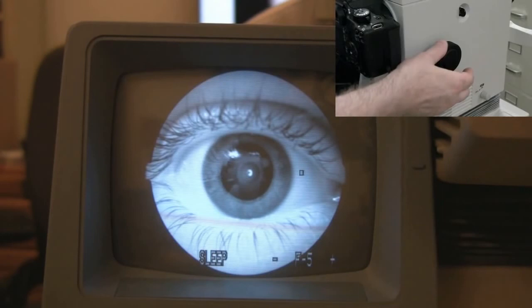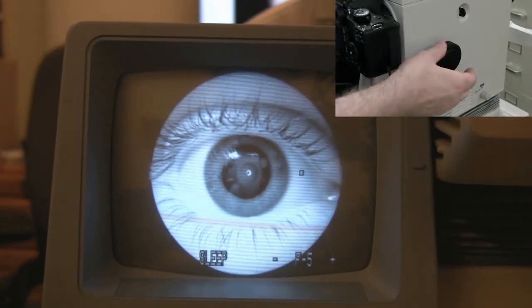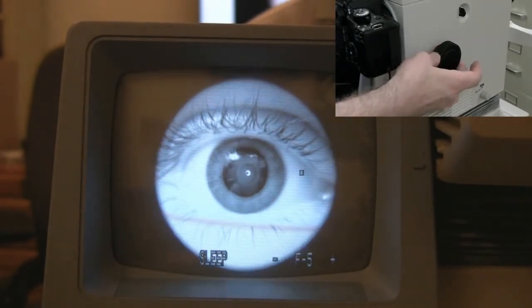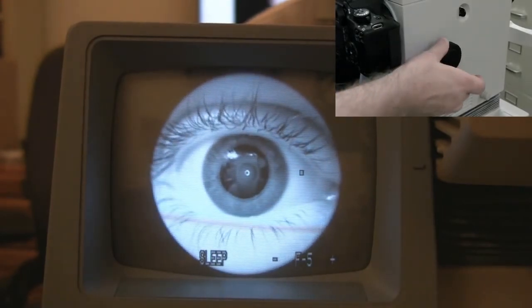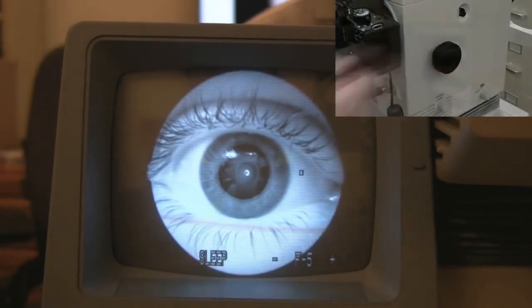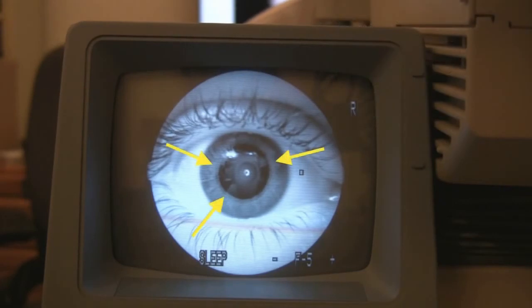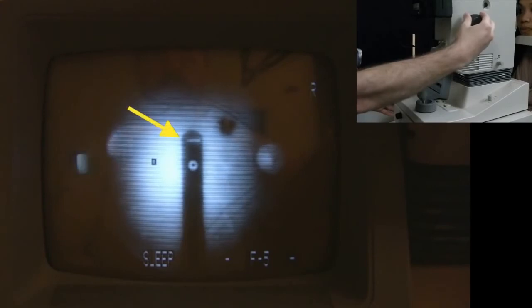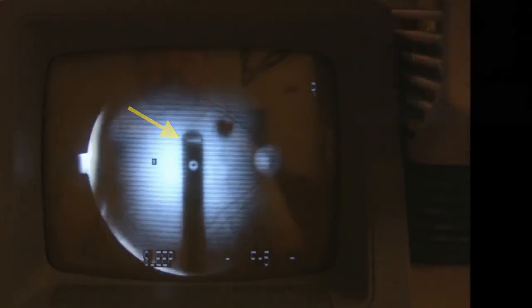When taking external photos, use the focusing knob to focus on iris details as shown here. For internal photos, use the focusing knob to align the central mires to attain good retinal focus.